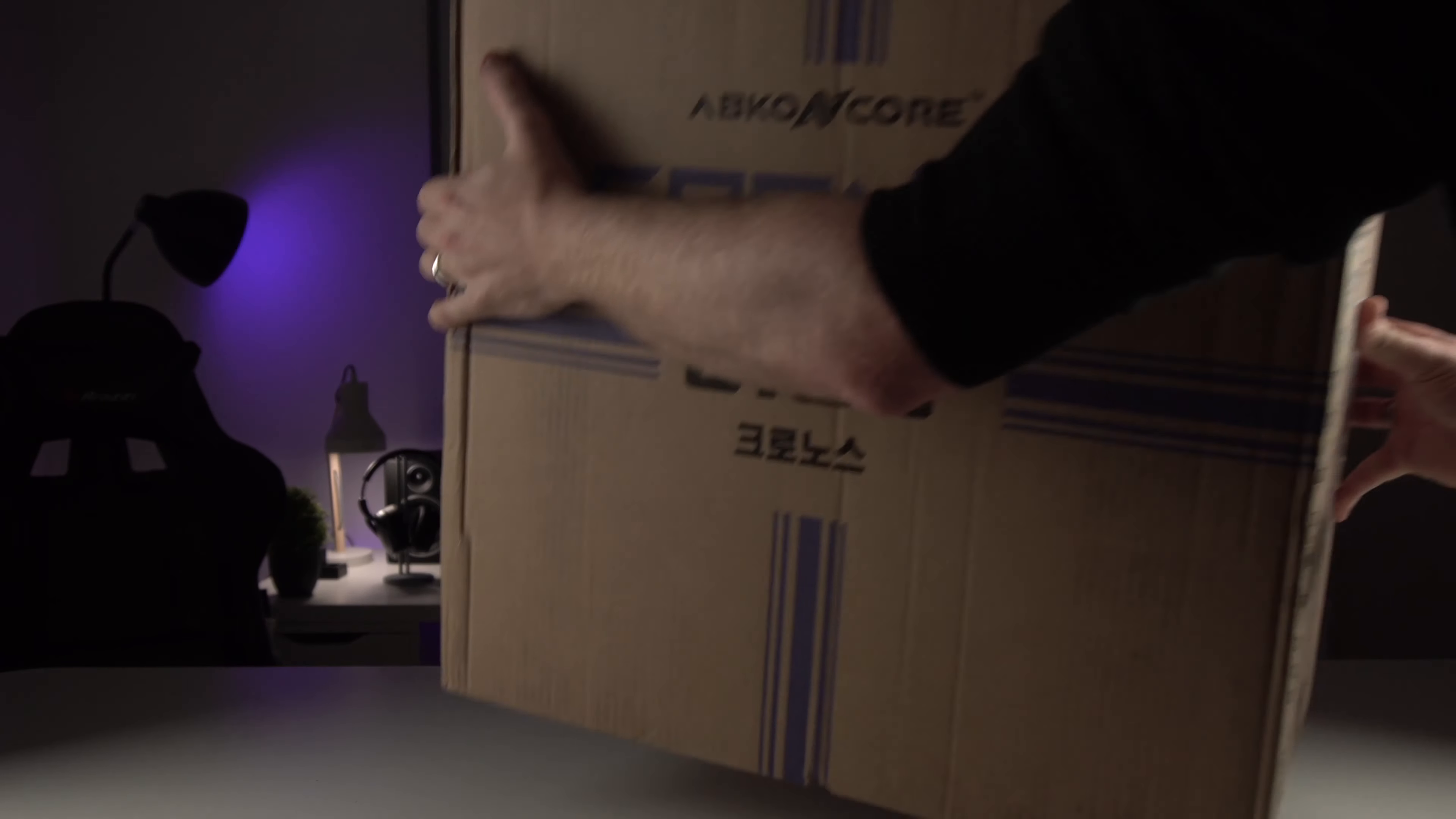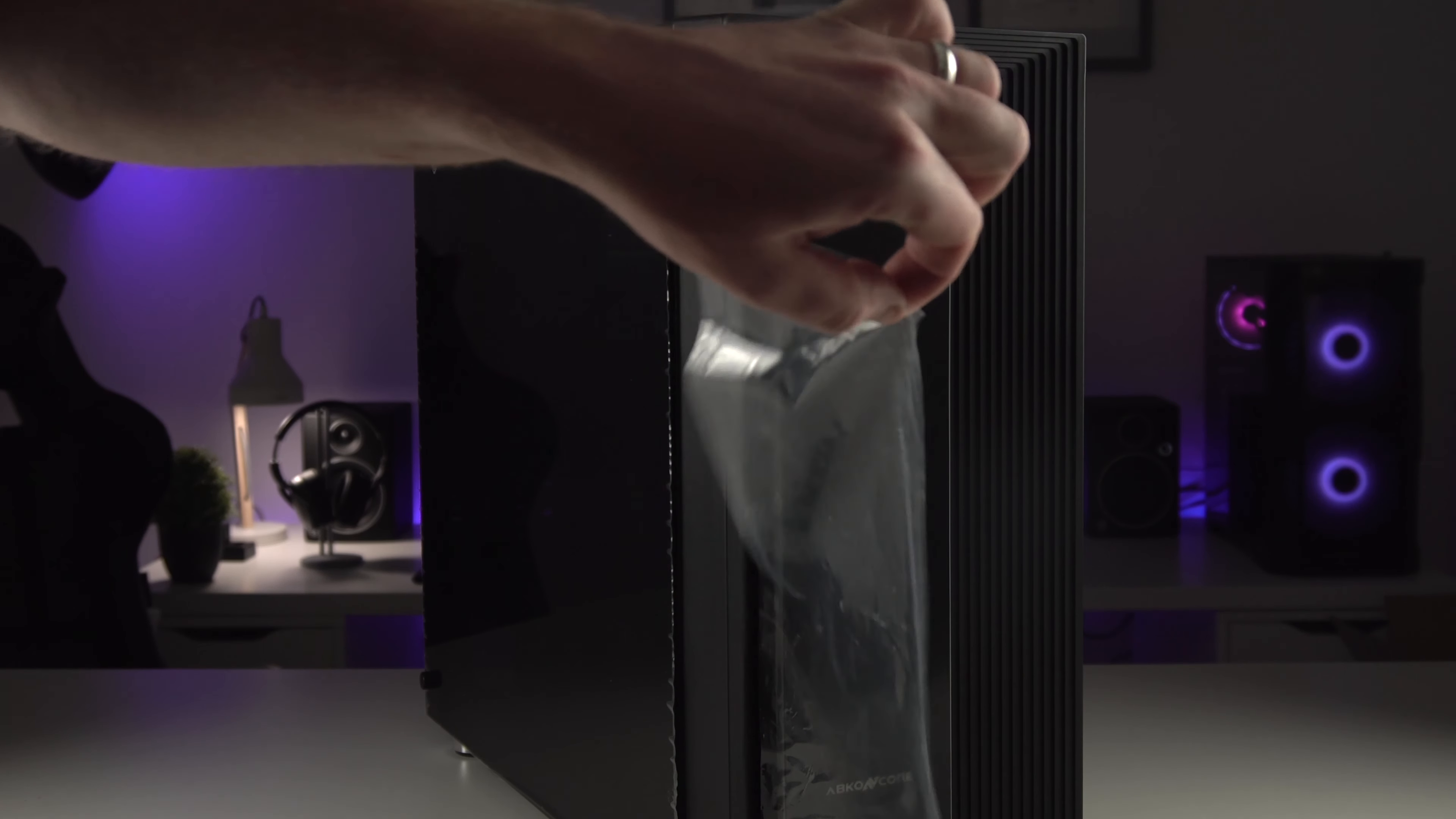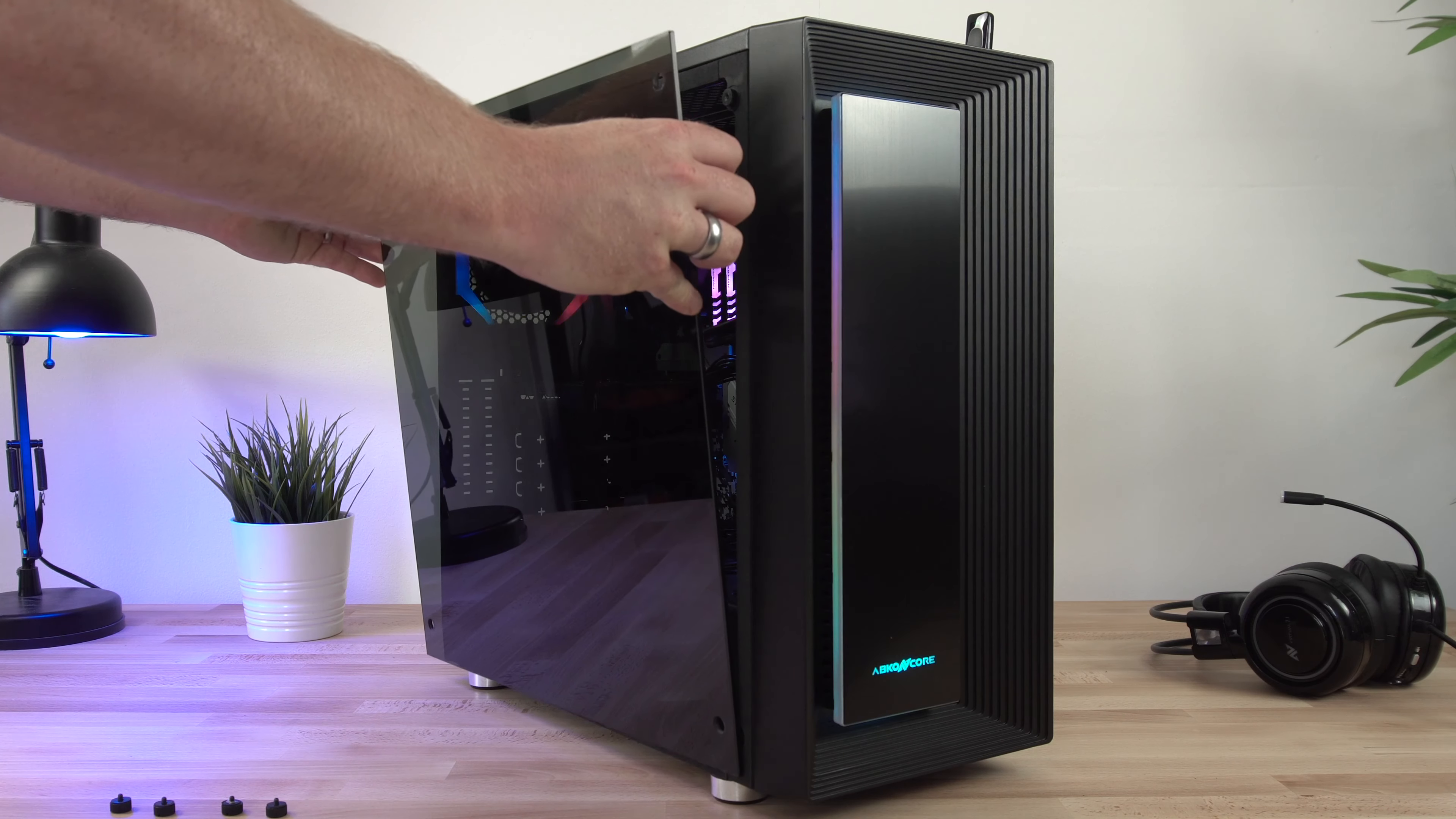Just like all of the other cases from Abconcore this one is packed well in a large box with two foam pads to protect it during shipping. The first thing I actually noticed when I unboxed this was the tempered glass panel on the side and it has a kind of tint to it.